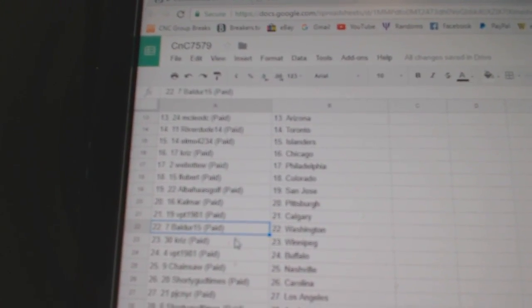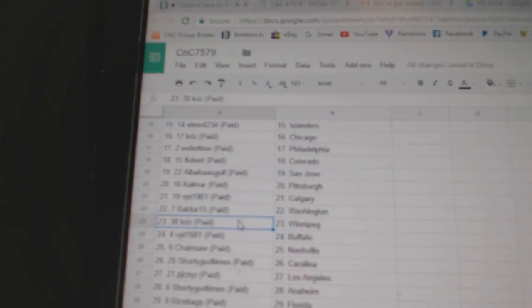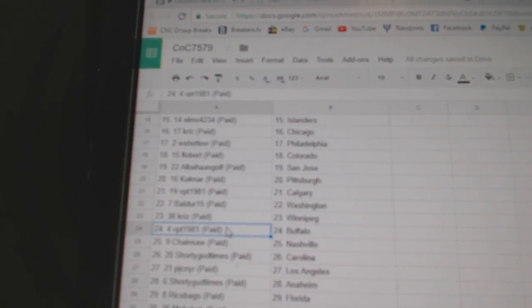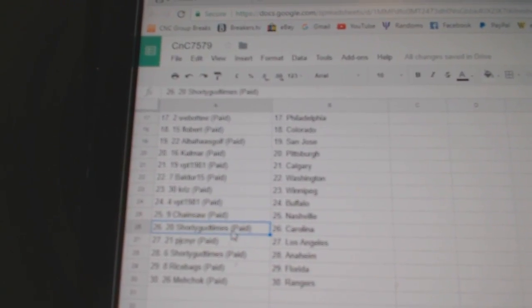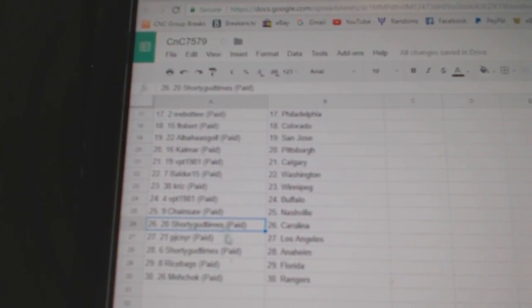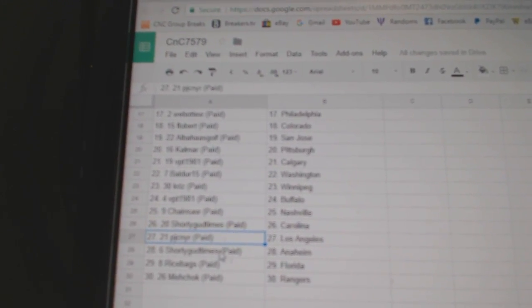VPT, Calgary. Baldur's got Washington. Chris, Winnipeg. VPT, Buffalo. Chainsaw, Nashville. Shorty, Goodtimes, Carolina.